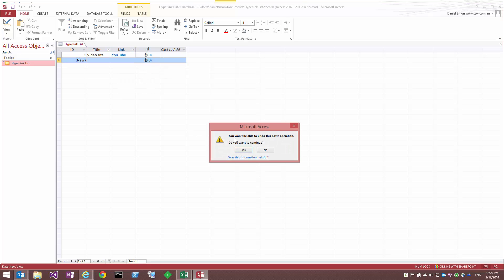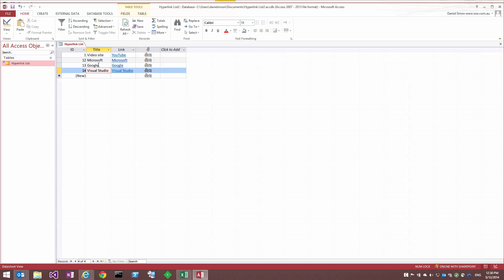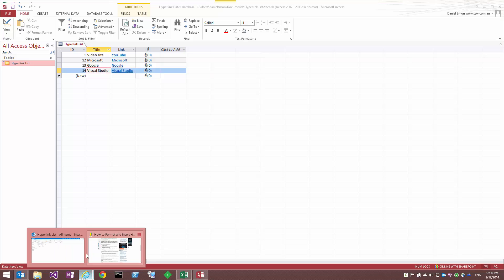And again it prompts me to say that I can't undo this operation. So I'll continue with that. And we should see the data come in there. And it lets me click out to show that they've all pasted in OK. And if we go back to SharePoint...